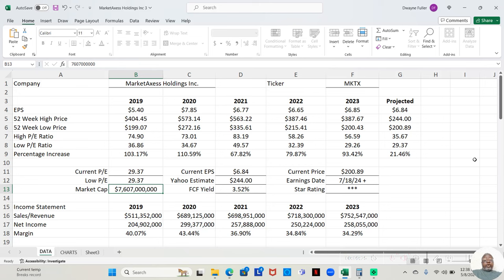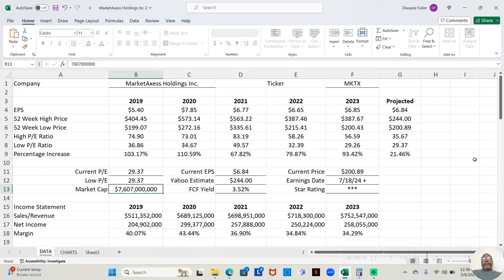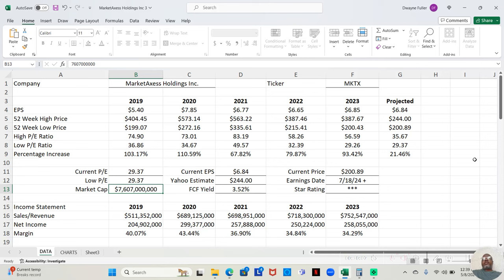And we're going to start off by looking at our earnings per share. In 2019, their earnings per share was $5.40. 2020, $7.85. It actually increased, it's COVID lockdown year. 2021, $6.77. 2022, $6.65. So for these, 21 it dropped. 22, it dropped a little bit more by 12 cents. And then 2023, $6.85. So it increased 10 cents from the previous year.